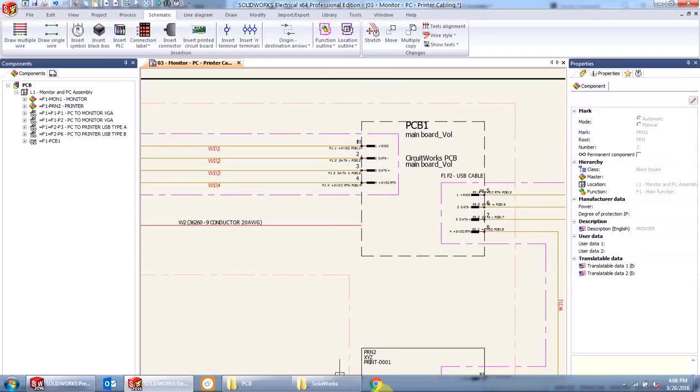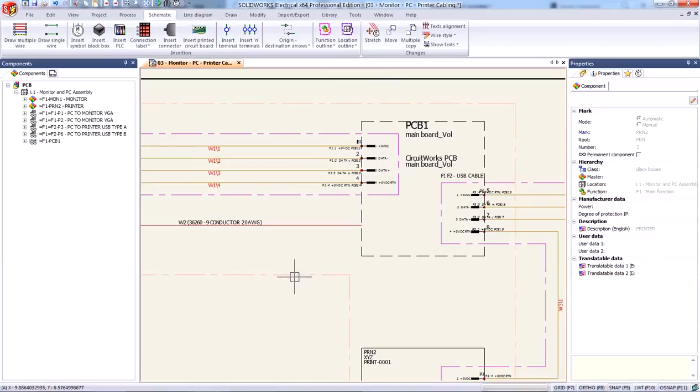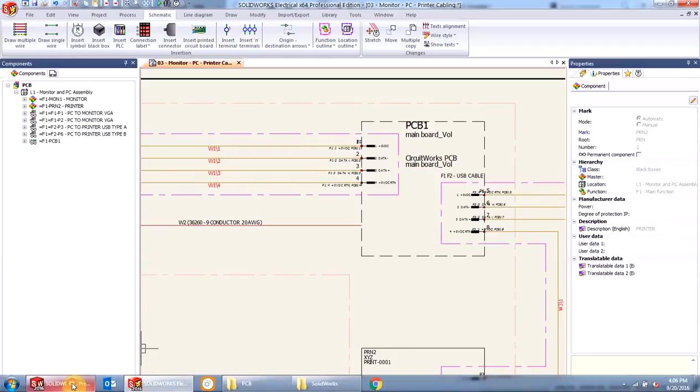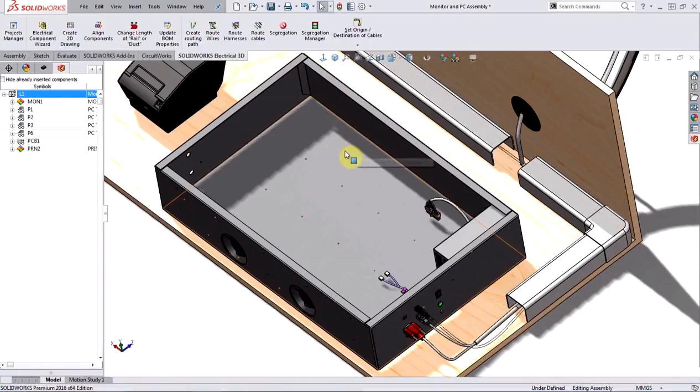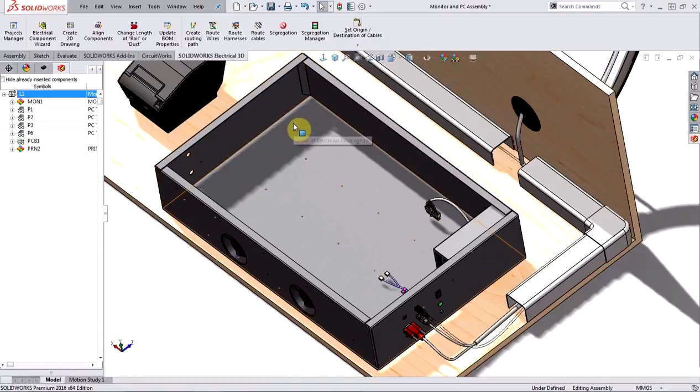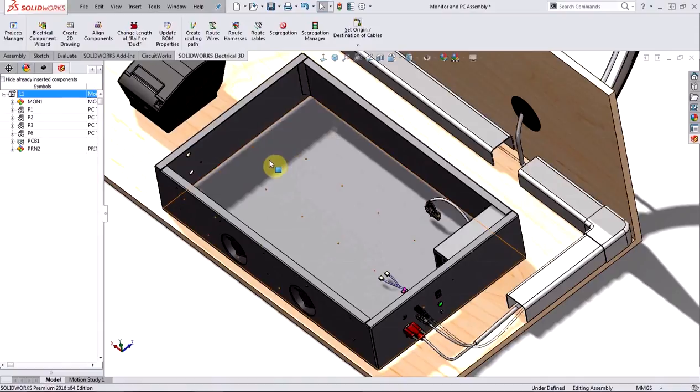Now let's take a look at how SOLIDWORKS Electrical 3D handles this information. Now I already have the project assembly open and here's my enclosure where I mean to insert my PCB and then check for fit and interference.